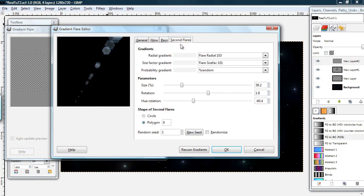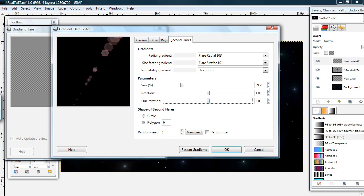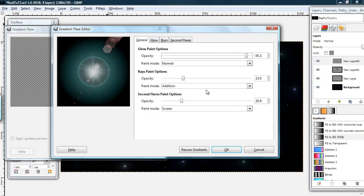And you can just experiment with all this. I'm going to move the hue rotation of these second flares to three. I think that's enough. Like I said, it's pretty good. So I'm going to hit OK.